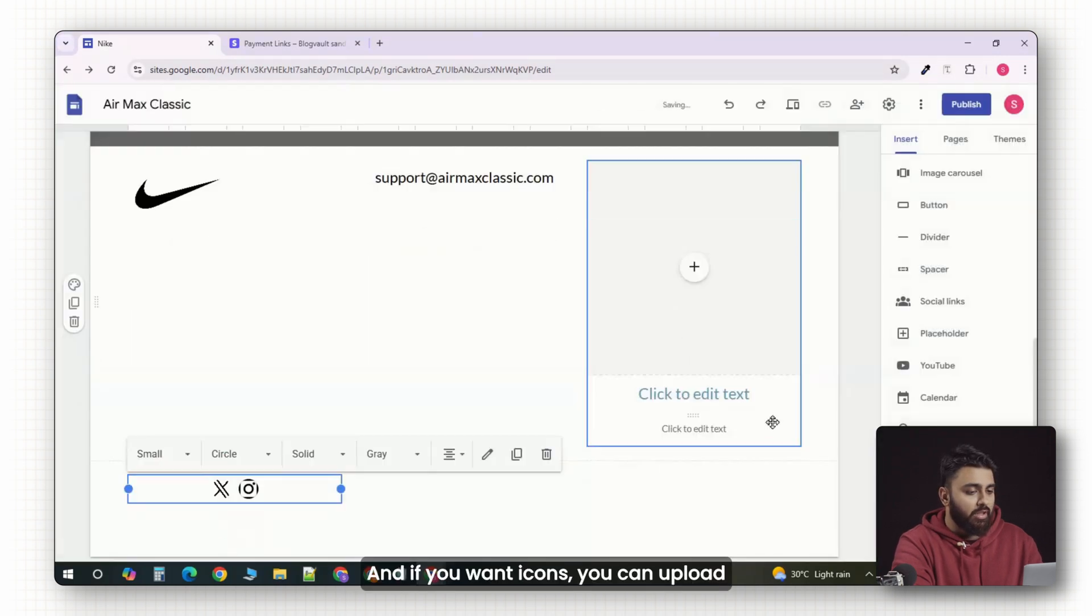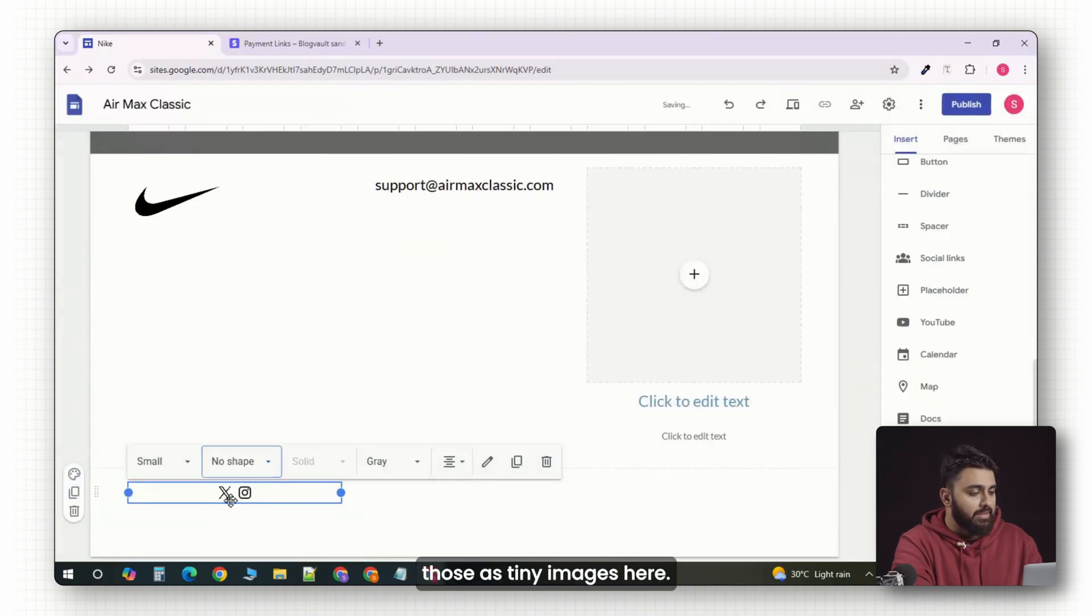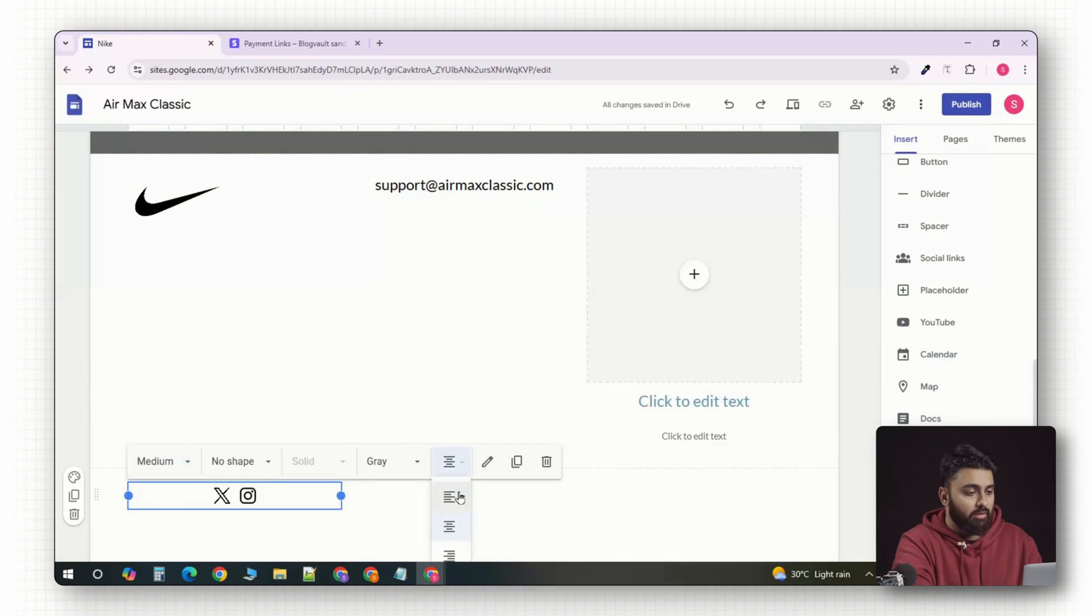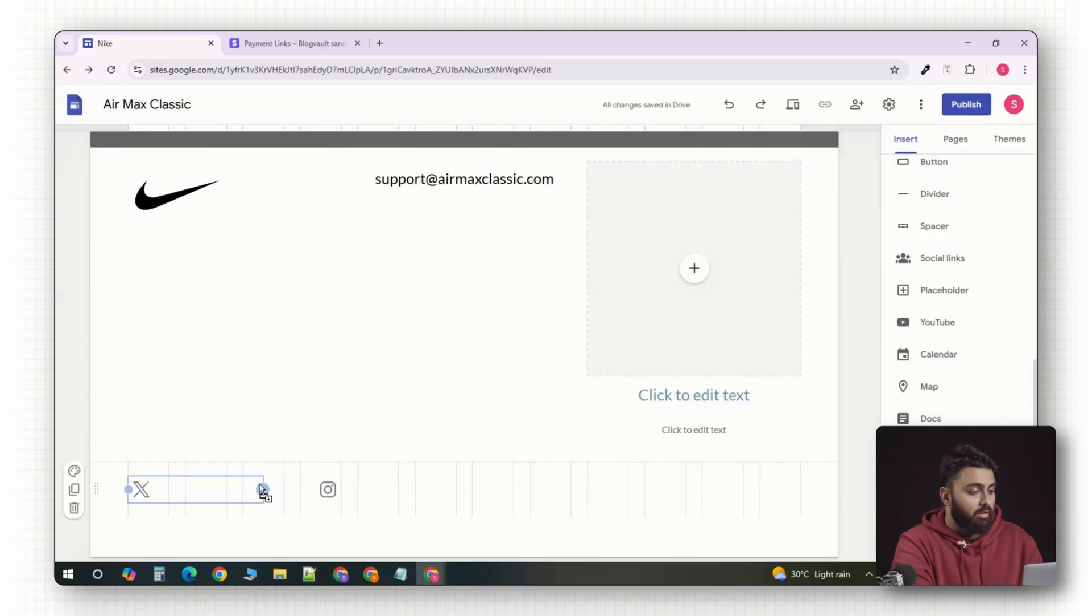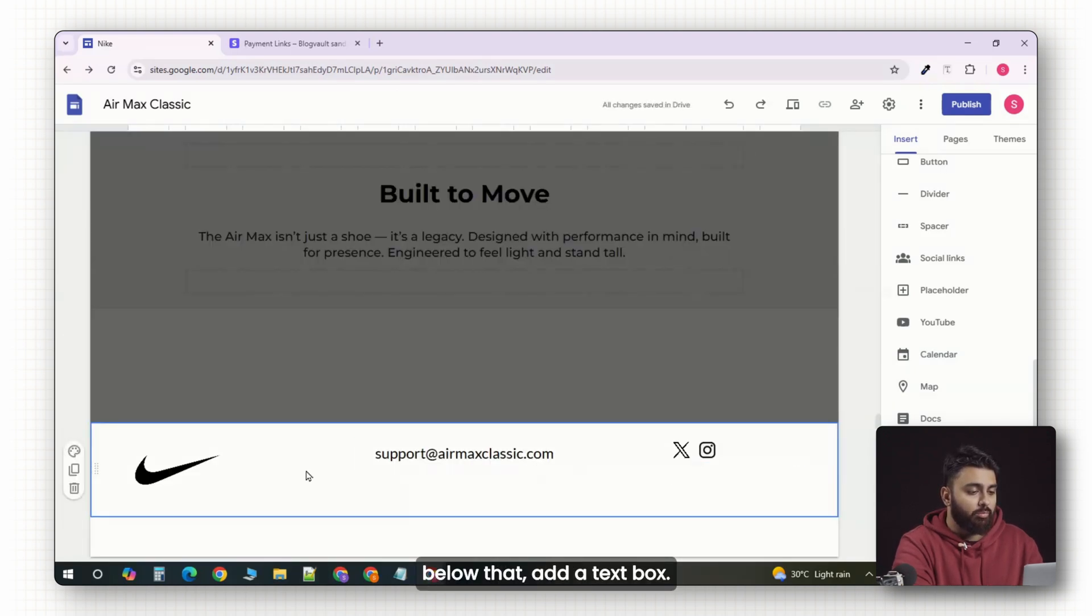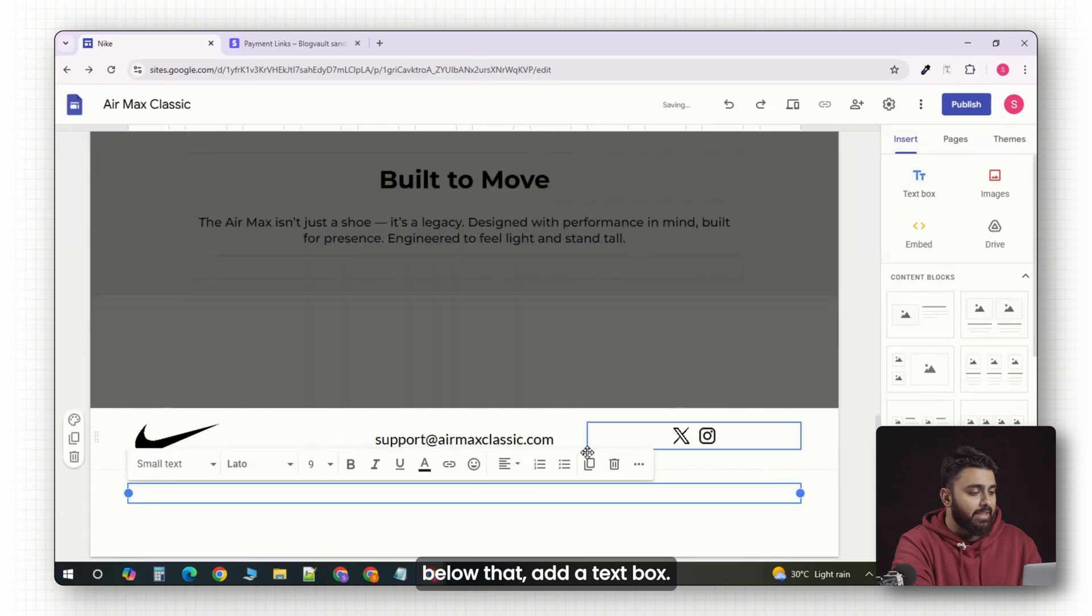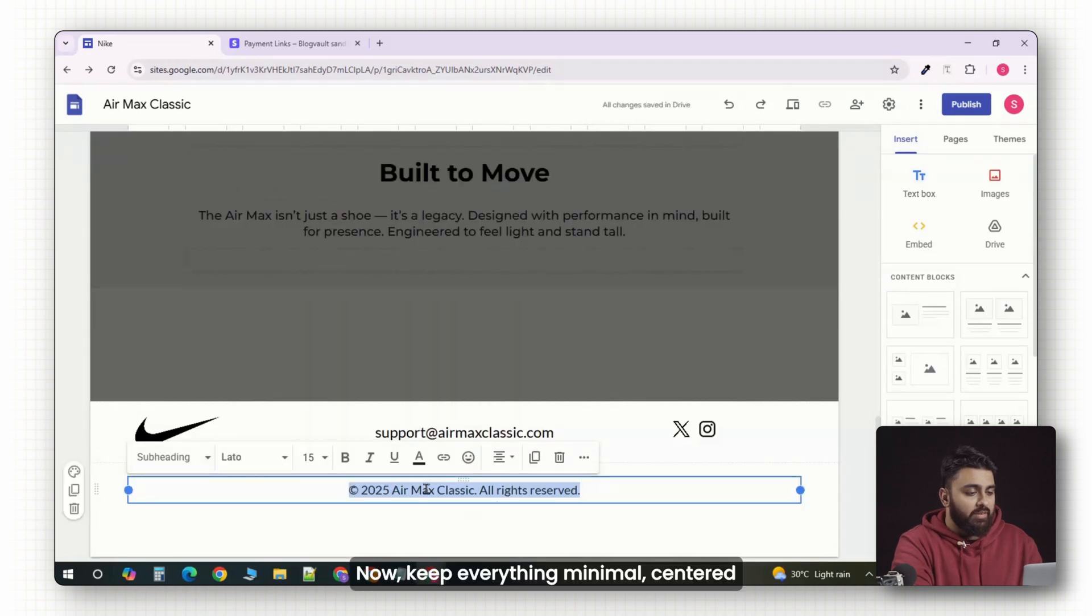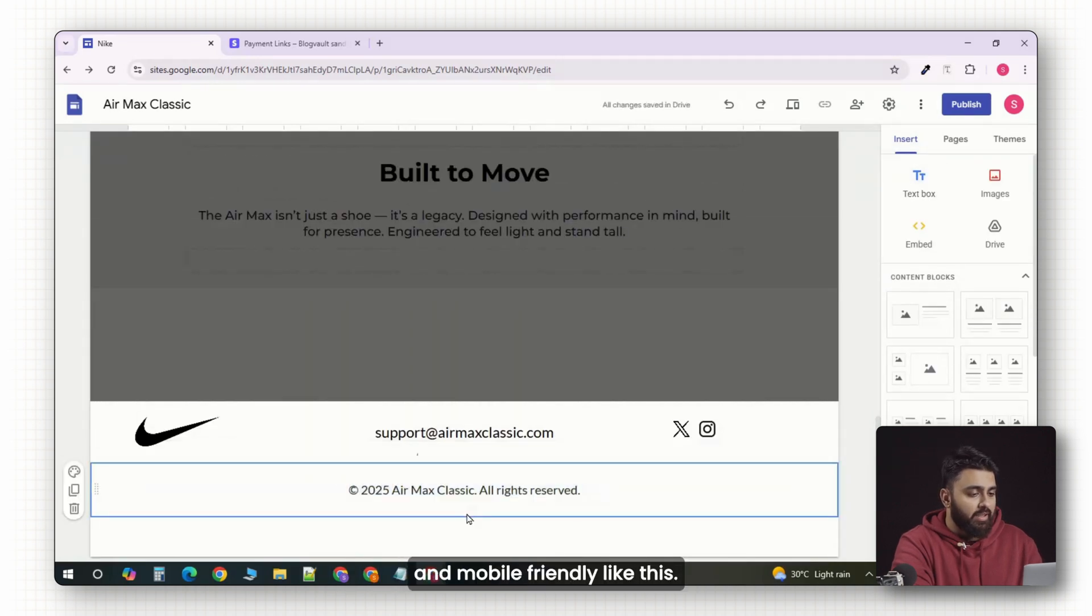And if you want icons, you can upload those as tiny images here. So, like this. Now, below that, add a text box. Keep everything minimal, centered and mobile friendly like this.